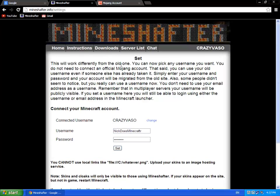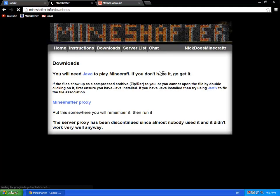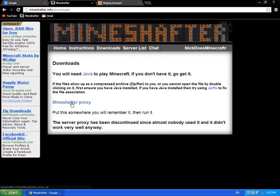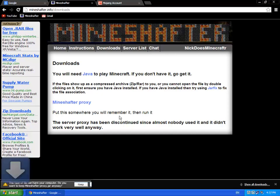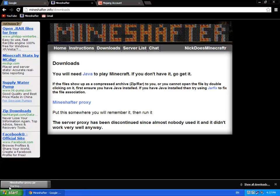So now I go to my downloads and download the Mineshafter Proxy. So let's wait until it starts downloading.